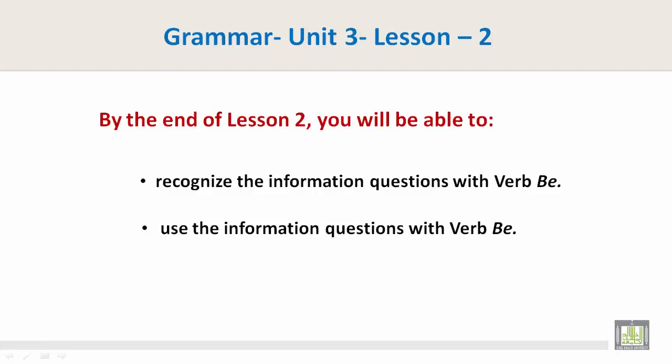By the end of the lesson you will be able to recognize the information questions with the verb Be, and use the information questions with the verb Be.